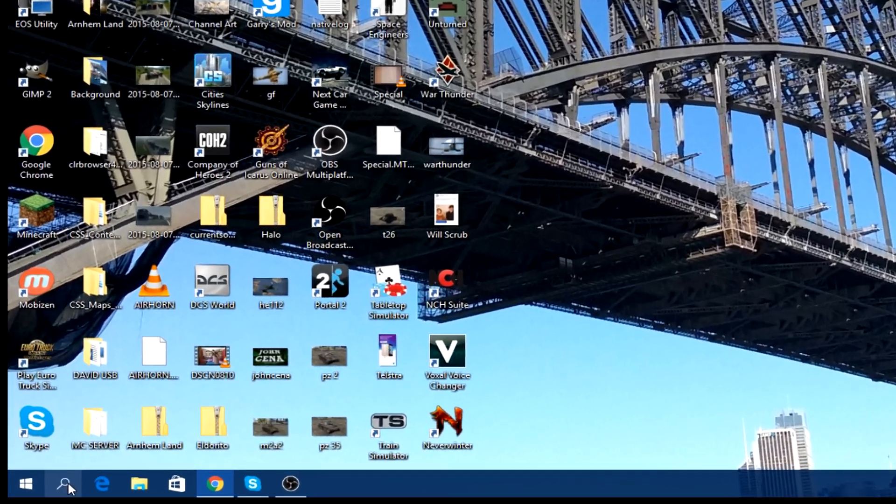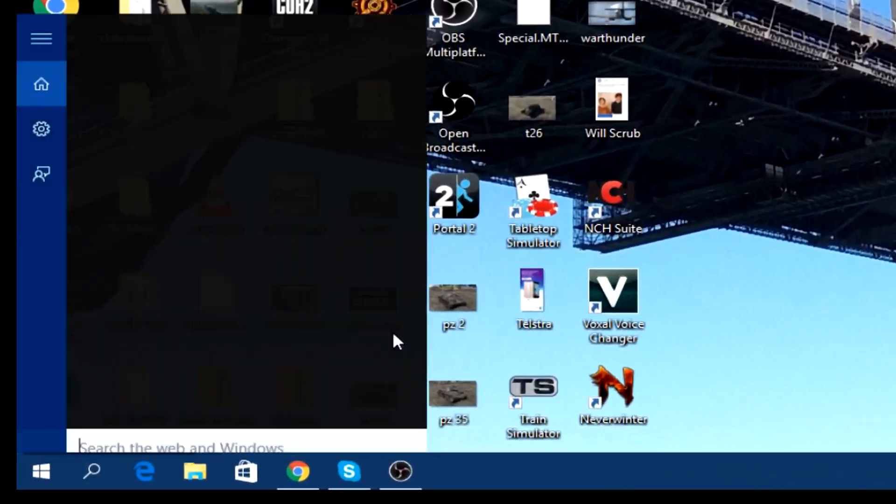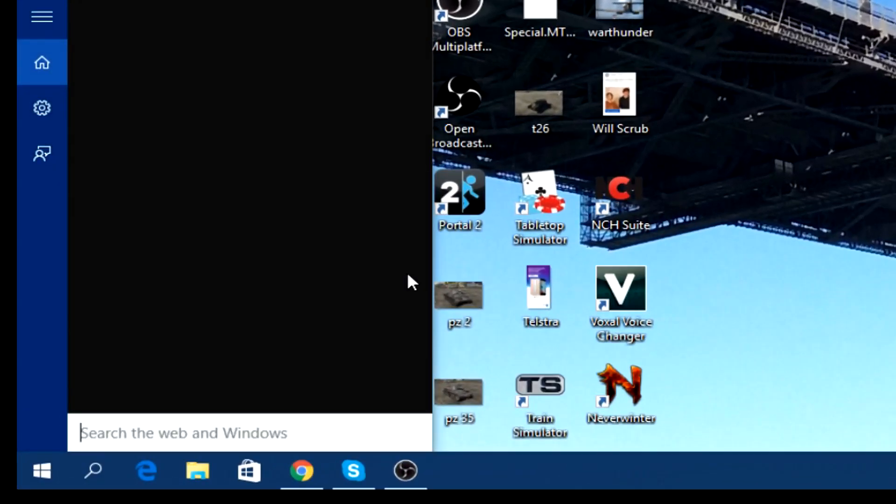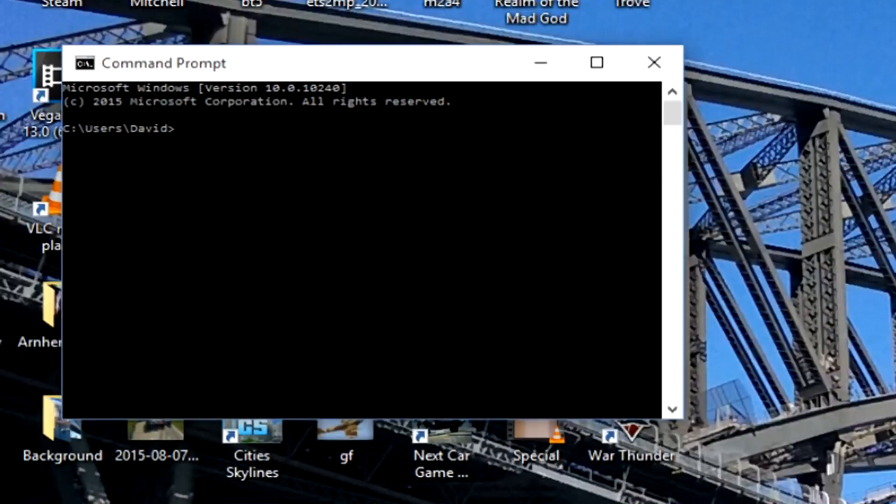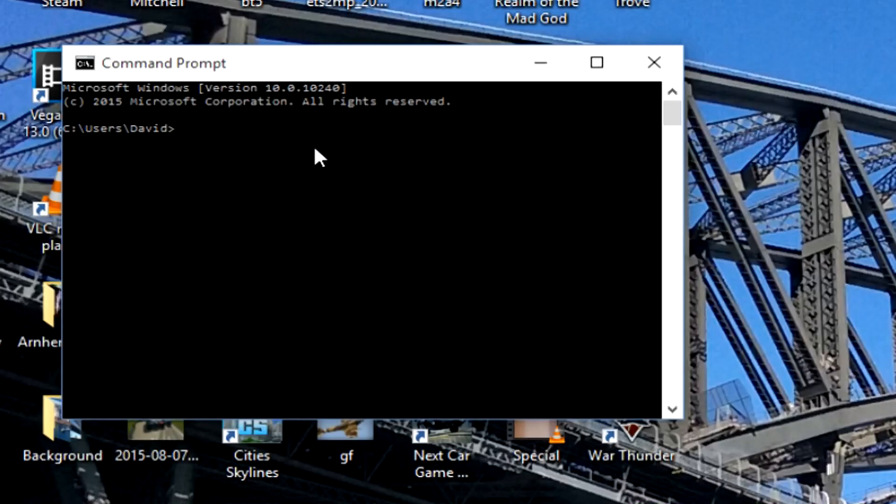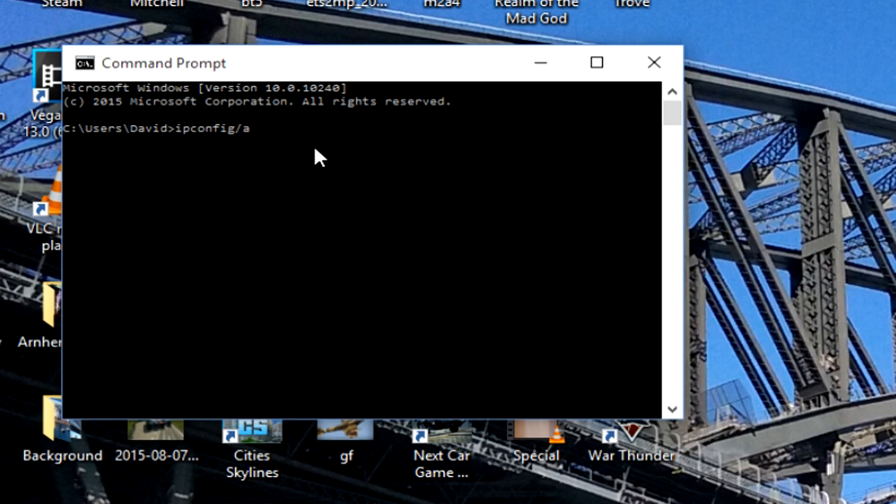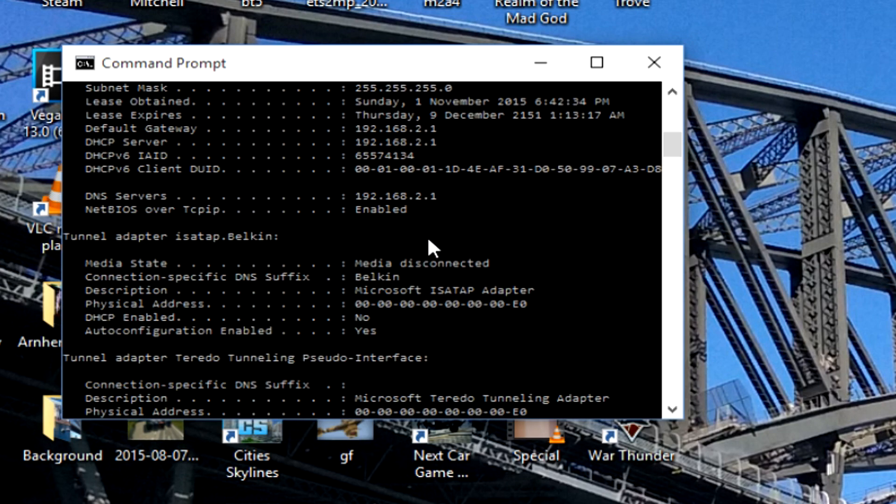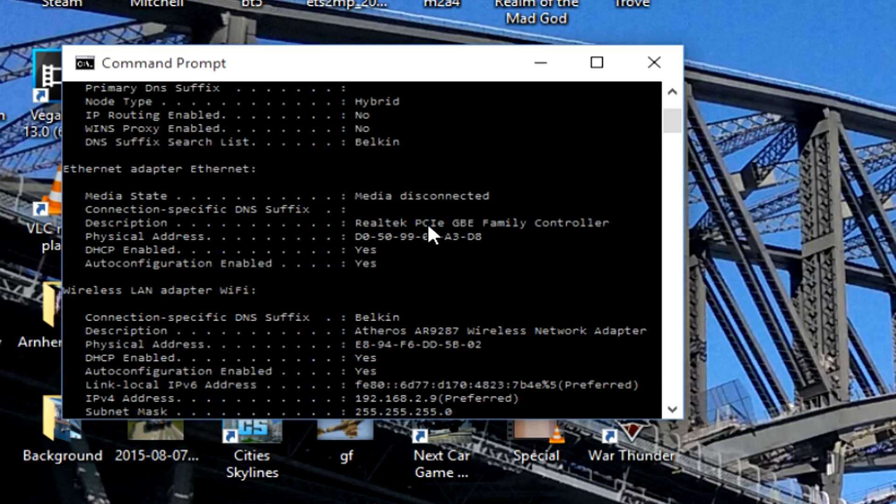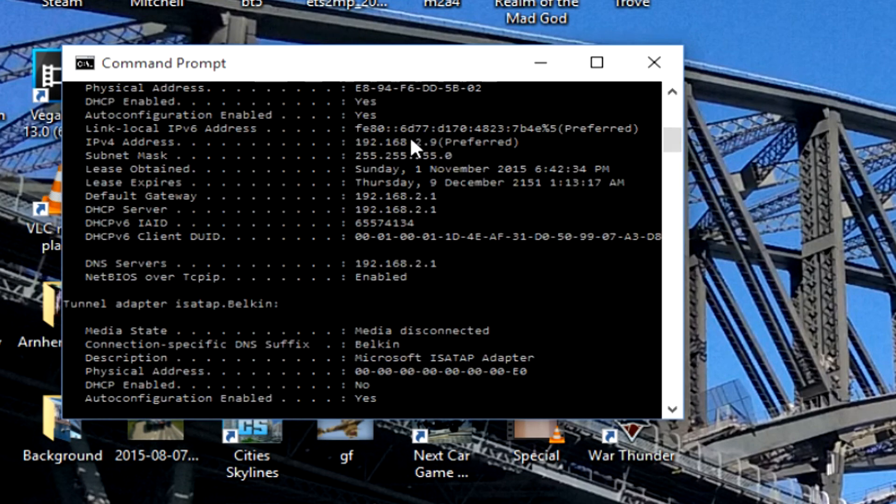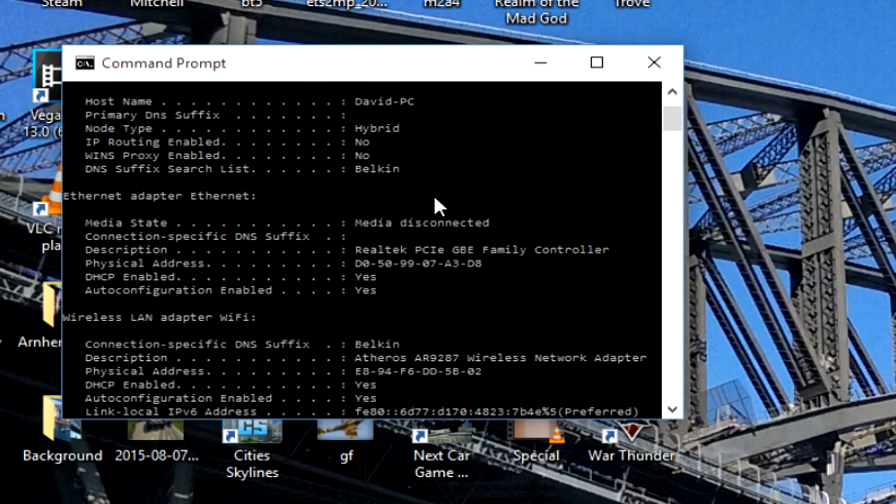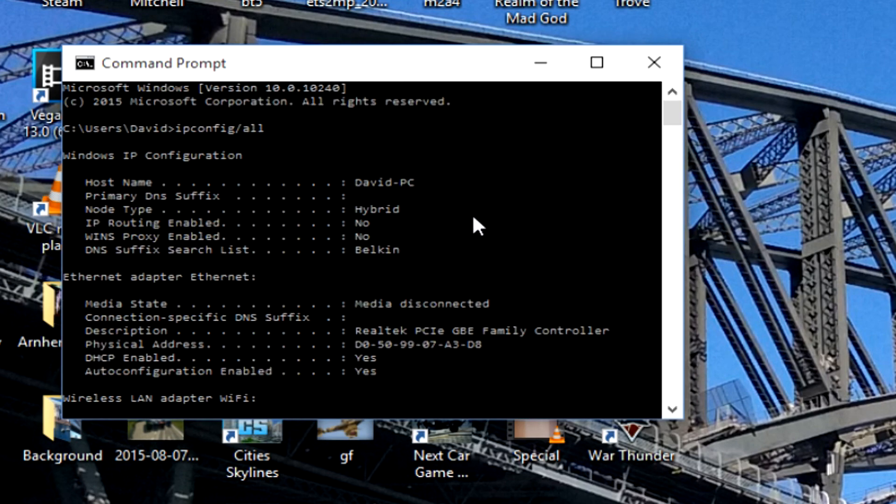The first thing you're going to need to do is head down to the search and type in CMD for Command Prompt. Once we have that up, we just need to type in ipconfig slash all and press enter. This looks pretty crazy, but it's pretty easy. There's just going to be four things that we're going to need to look for.